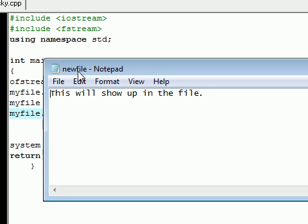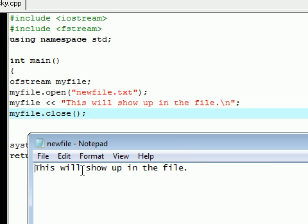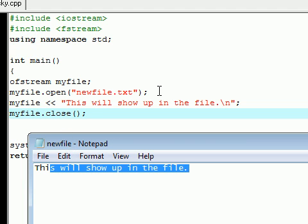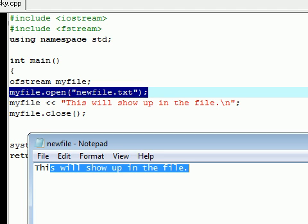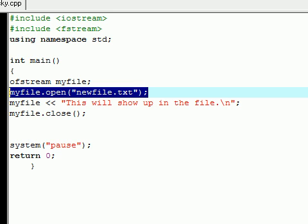So let me click and open that and show you guys. This file was just created when I ran that, and the text on it says 'This will show up in the file.' So I have a file called newfile that was just created here, and the text that I input says 'This will show up in the file' is this text right here.